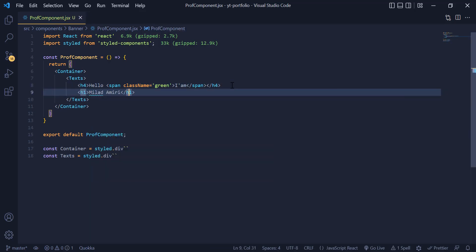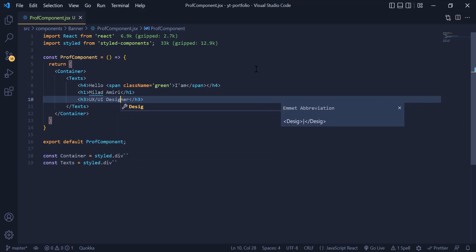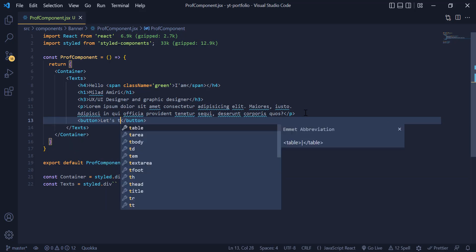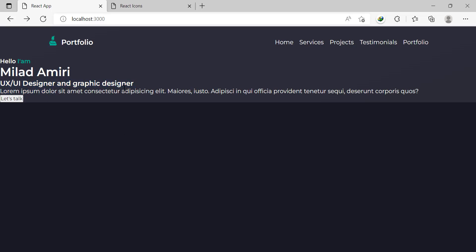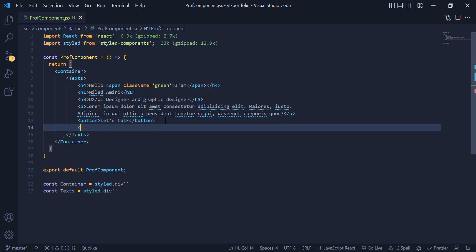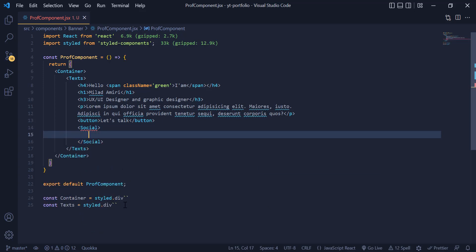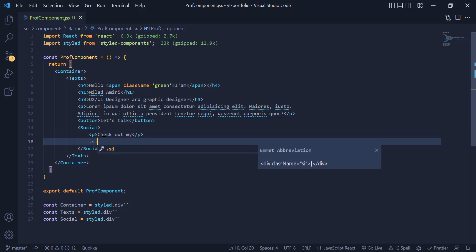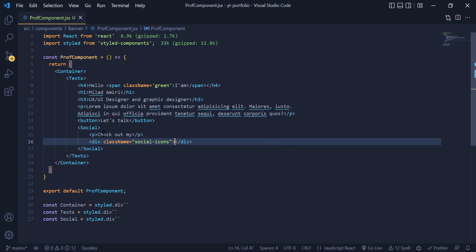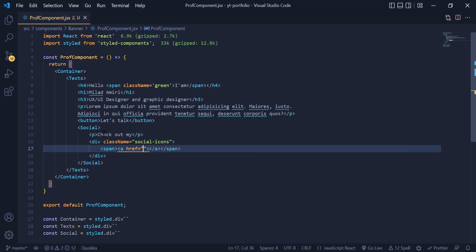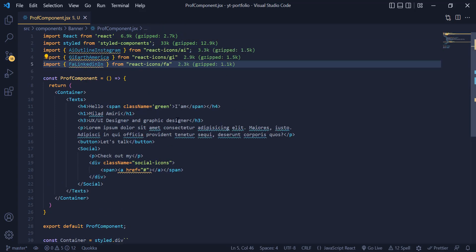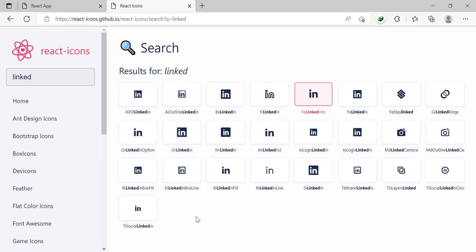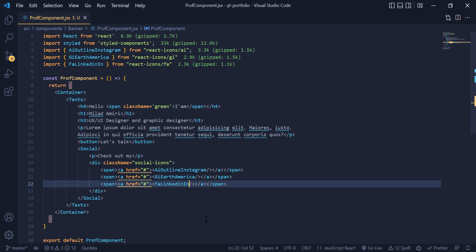We need to have an h1 for the name, an h3 for the position, a p tag for the description, and finally a button. As you can see, we have them all in the UI. Now below the button we need to add a Social div for our social icons. Inside this we need to have a p tag, then a div with the class of social-icons. Inside each span tag we have an href, and we must import the icons from React Icons. As you can see, we have them all displayed in the UI.